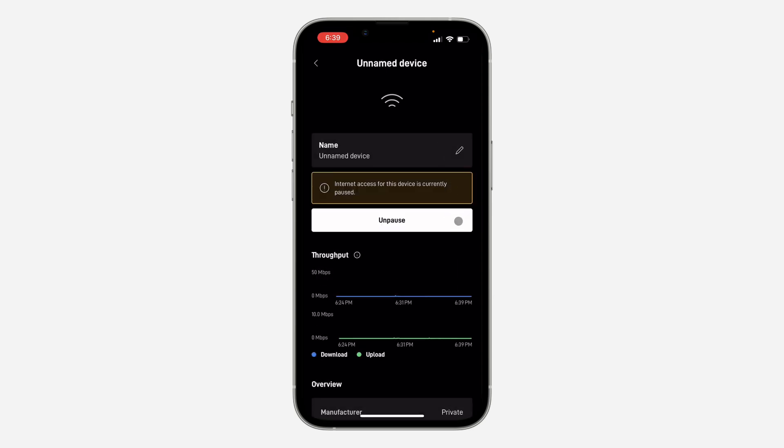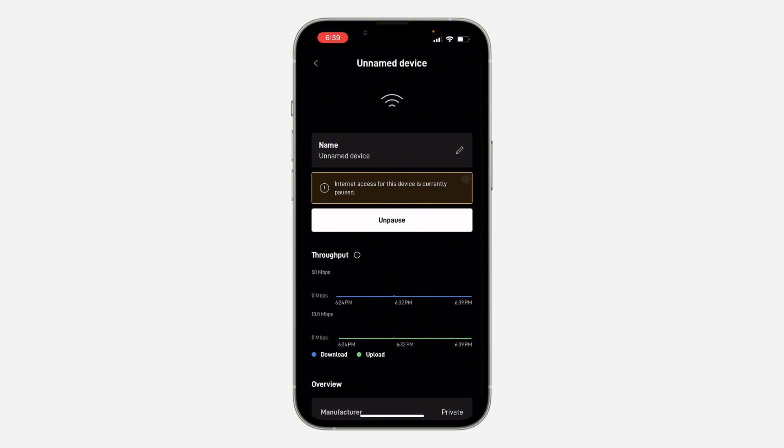Note that the device will still be connected to your Starlink, but they won't be able to use the data. So it's going to be connected, but their network will not be working.